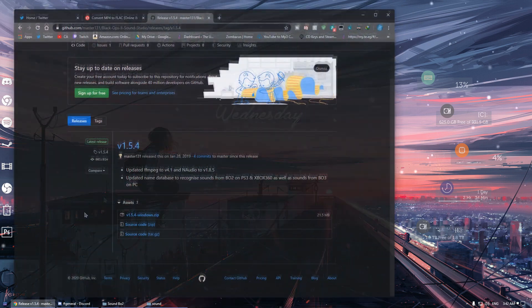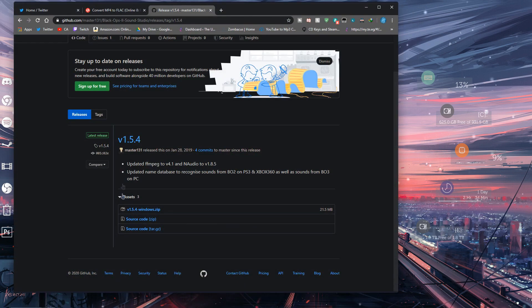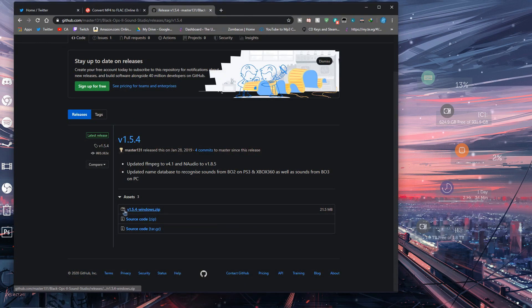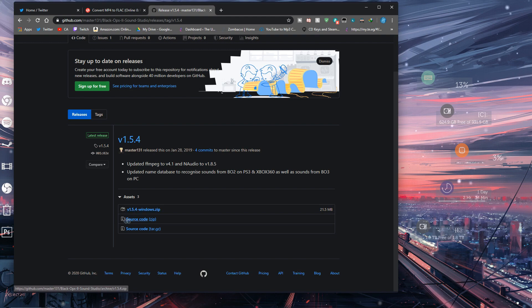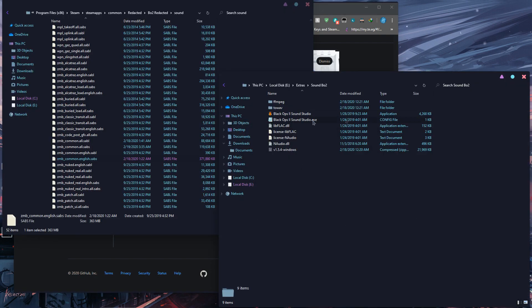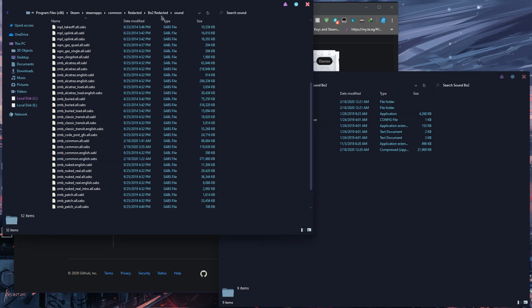So first off you want to download this program, I'll leave the link for that in the description. Download the first link, v1.5.4 Windows zip. After you download it, open the folder where you downloaded the program.